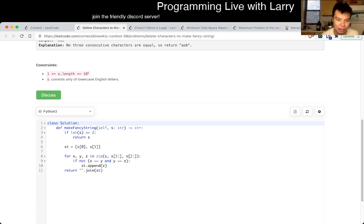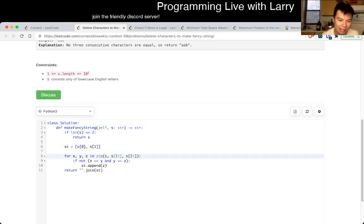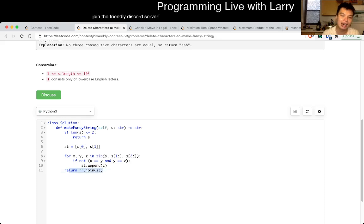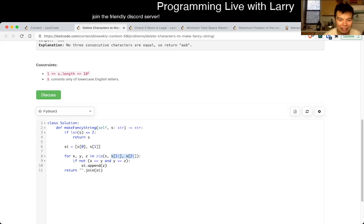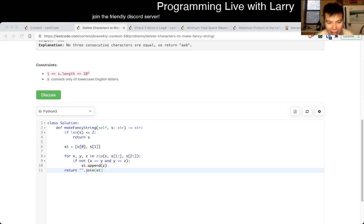Basically I just keep a string of the first two characters, then I look at the third character — if it's not the same then I append it, and in the end we create a string. This is linear time and linear space because you cannot do better than linear space. So I did some things that might make it a little bit more dubious, but that should be okay.